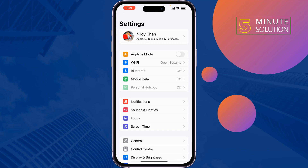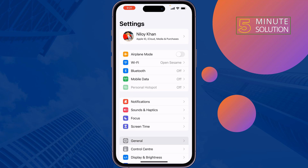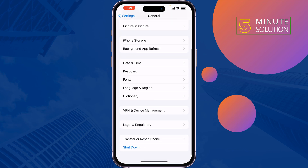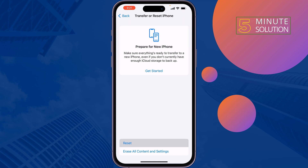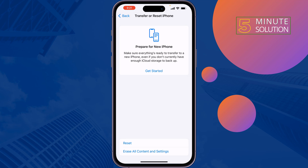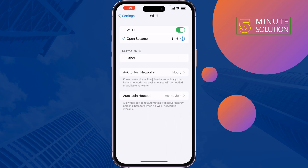The next solution is to reset your Wi-Fi settings. Open Settings, tap on General, tap on Transfer or Reset iPhone, then tap Reset, and select Reset Network Settings.